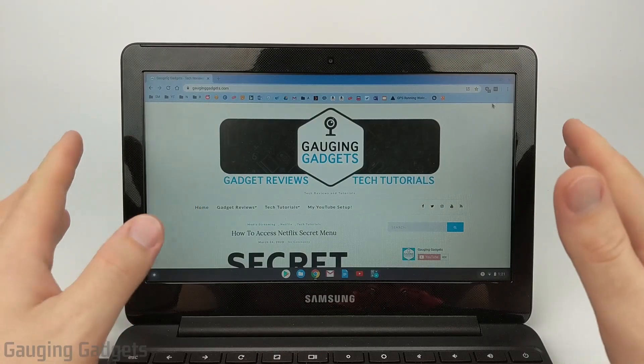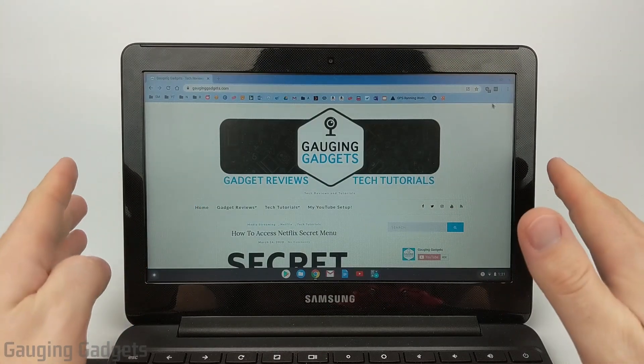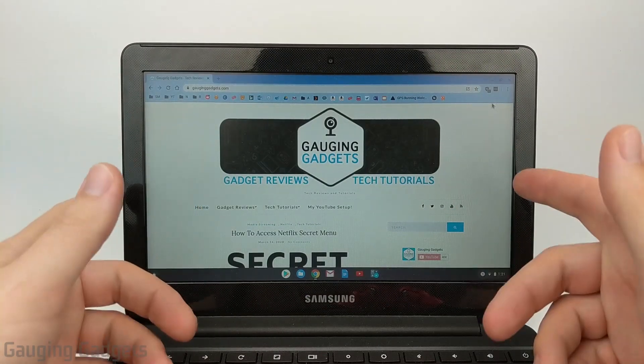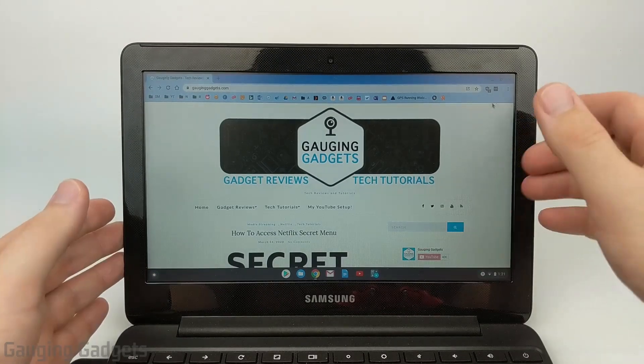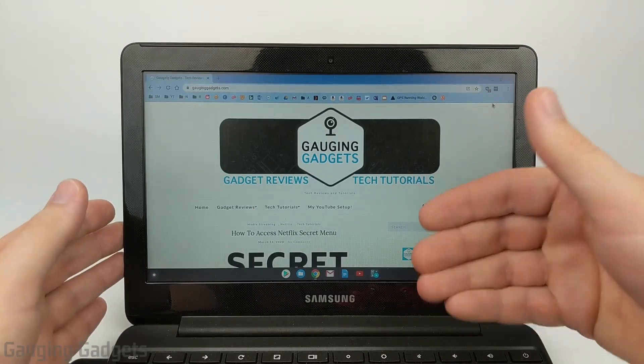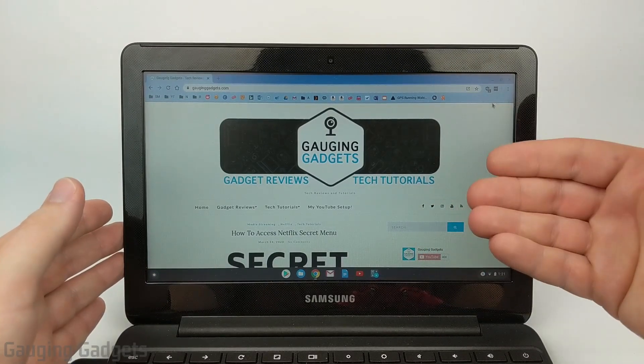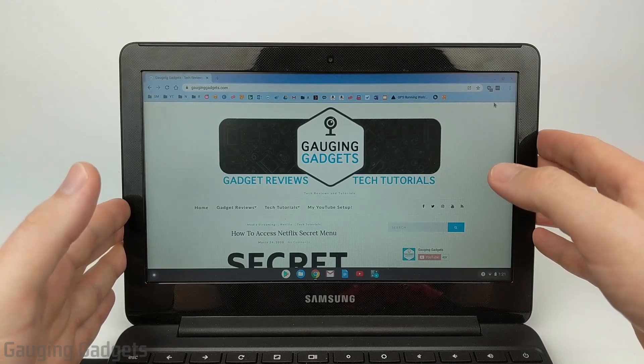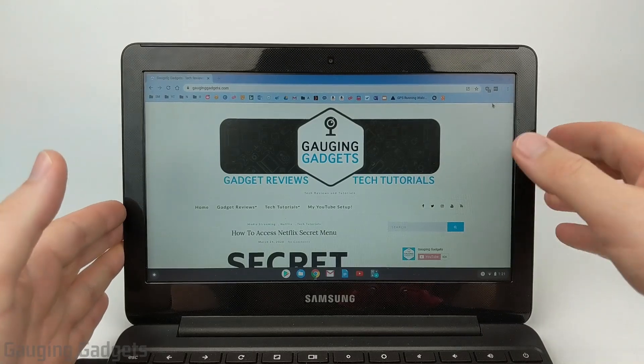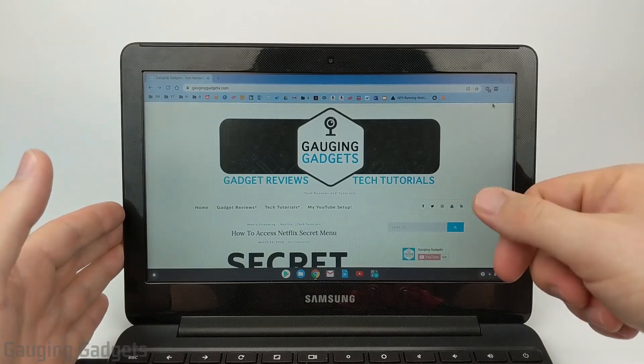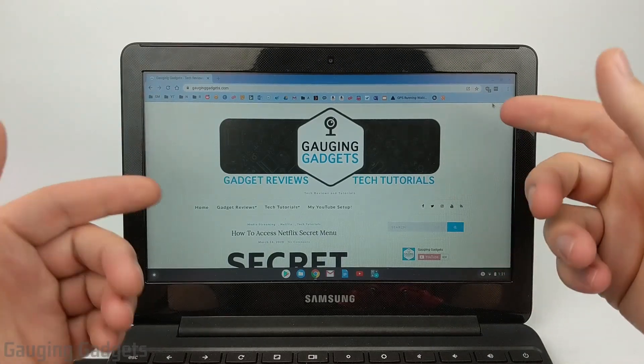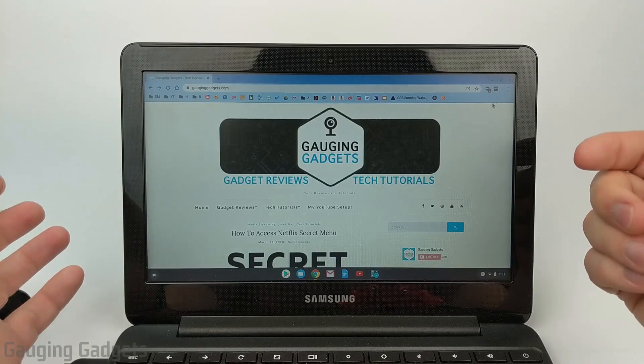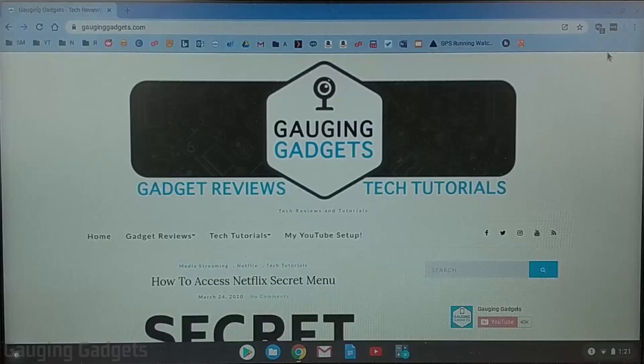Now just real quick, during this tutorial I will be filming the screen of my Chromebook with a camera and that's because the software I usually use for recording my screen on my Chromebook is actually the software we're about to install. So I can't show you how it works and record my screen at the same time.